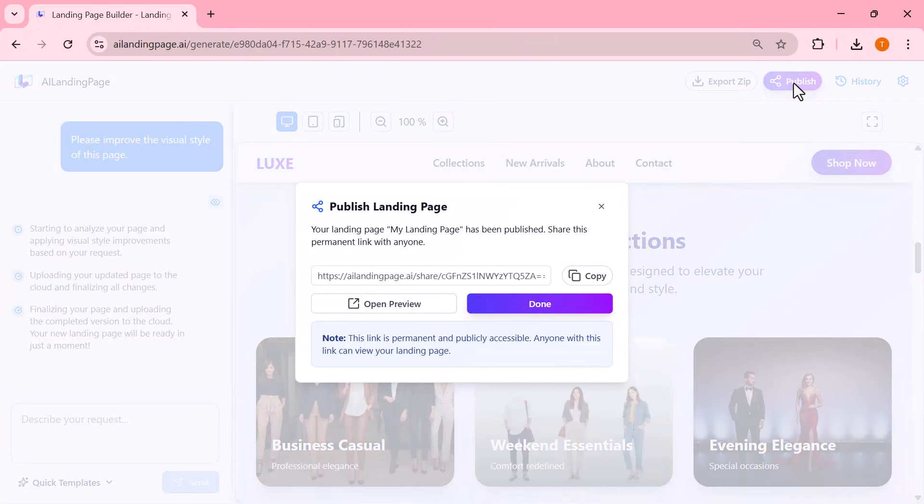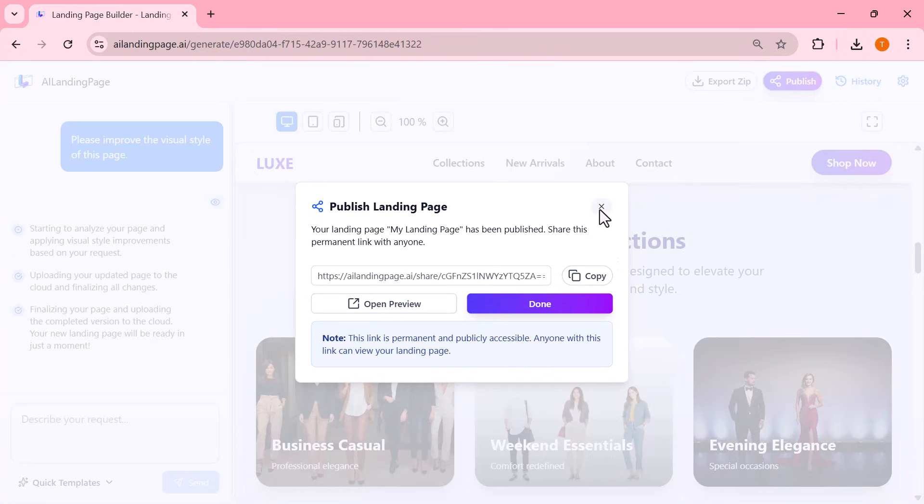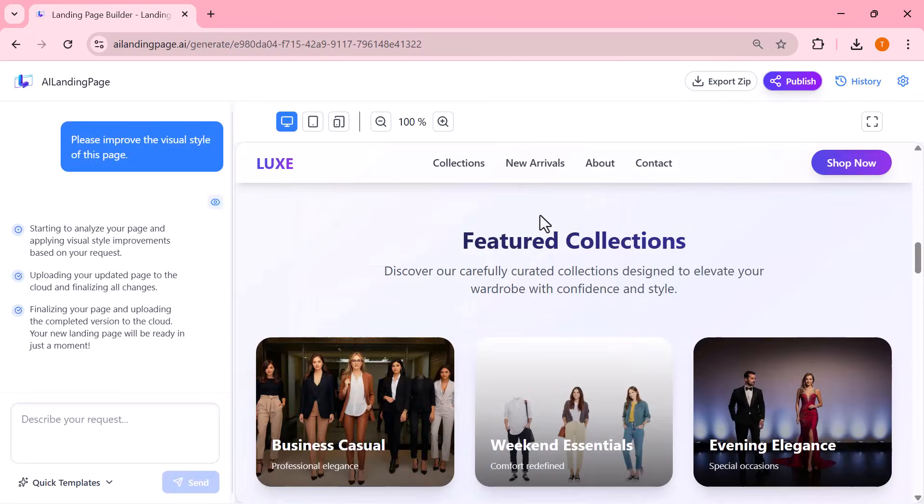And that's it. Creating a complete professional landing page has never been this simple. Everything shown in this video was done instantly, automatically, and completely free, without any login.